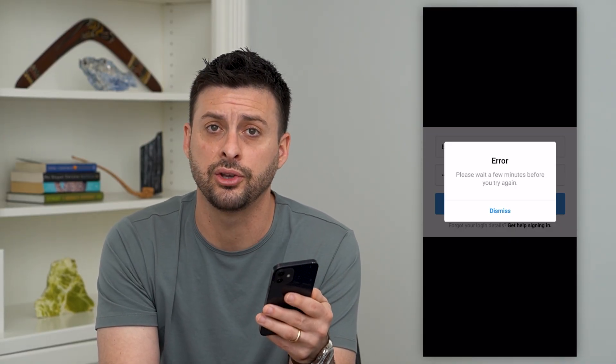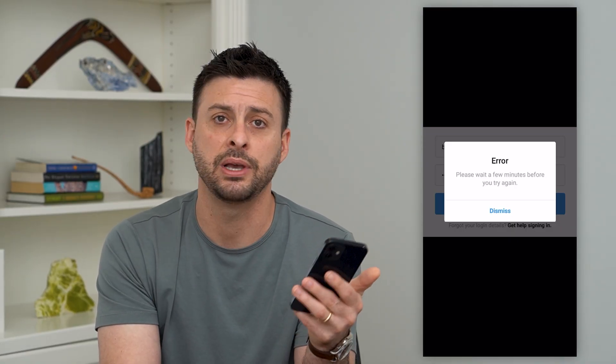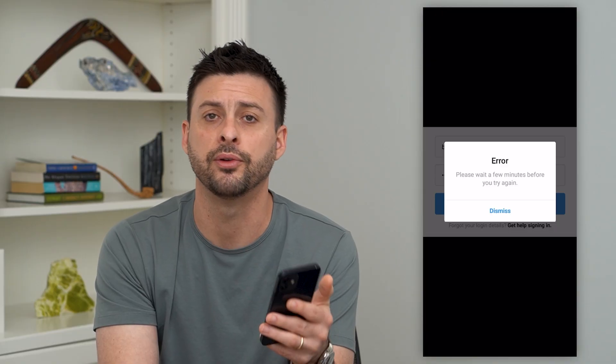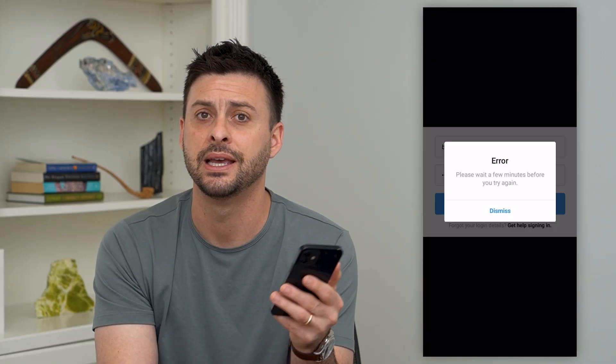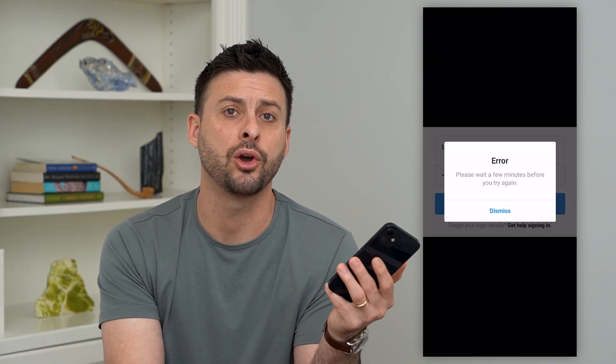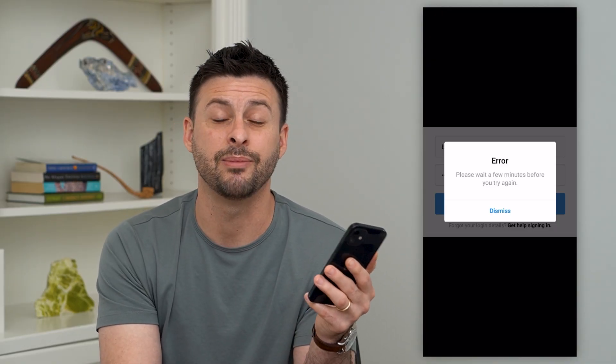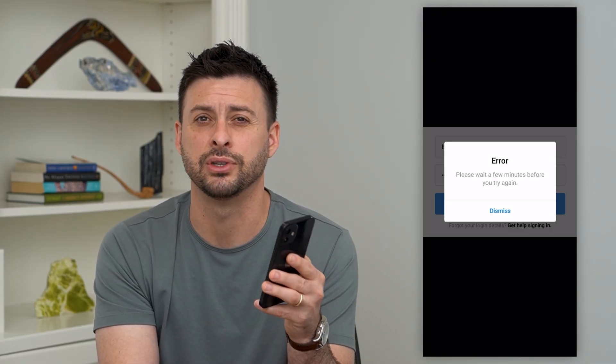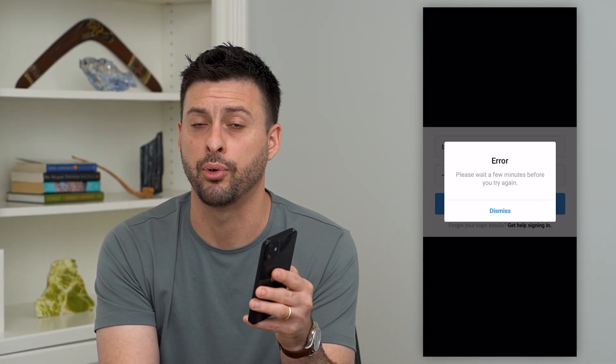So the first thing you can do is put down your phone for 30 minutes, then go back into Instagram and see if it's working at that point.